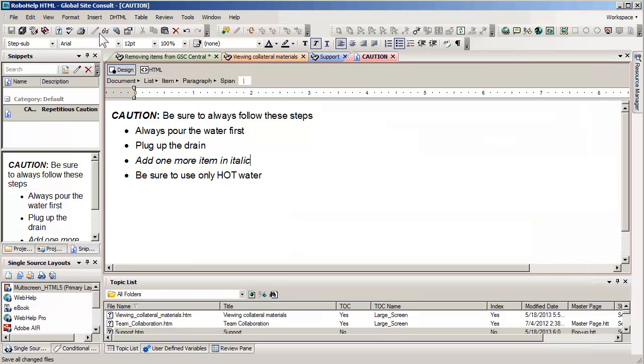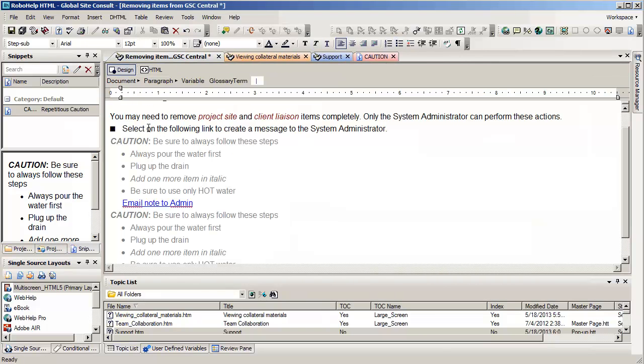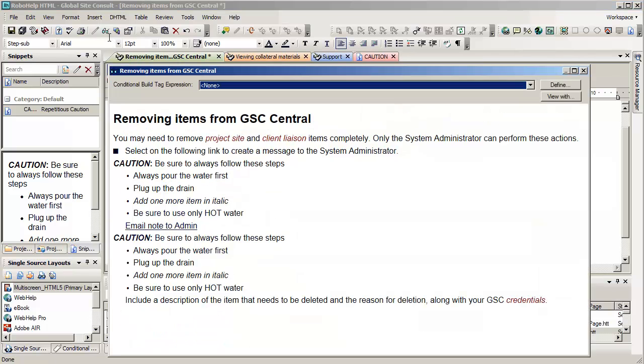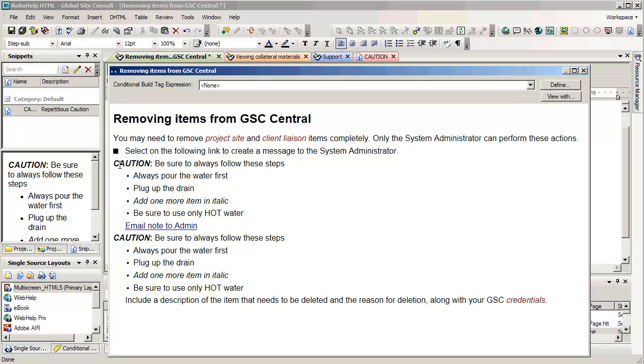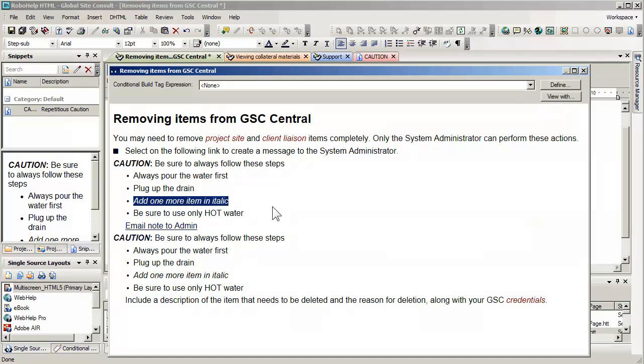And now as I do this, let's go back to our first topic. Notice as you can see that CAUTION has changed to all caps, and we have the italic item. This will be a little bit easier to see in the preview mode, and here you can see what I'm talking. We've got the italic, and we also have the extra item that was not there before.